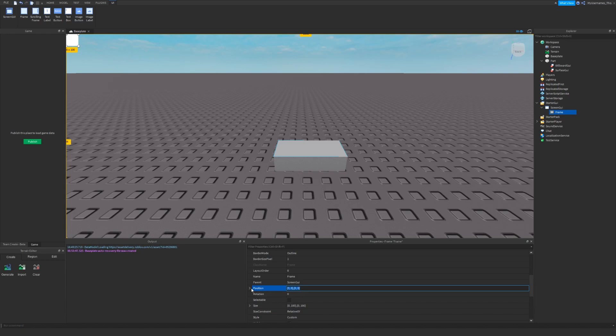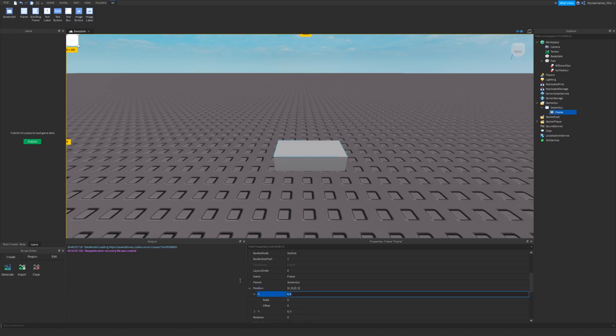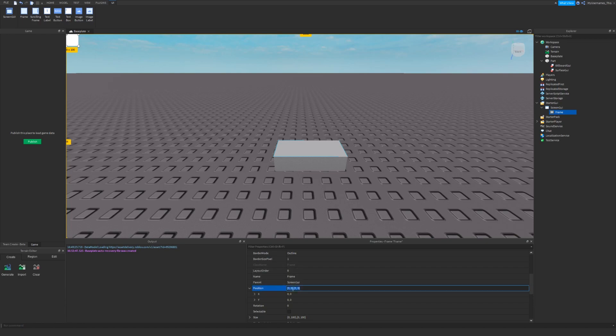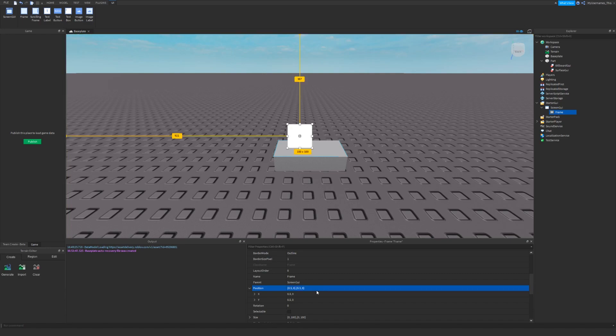Scale is like the position relative to the screen from 0 to 1 and offset is just in pixels. Offset is usually used for mobile and scale for PC, which your monitor probably has a bigger screen. So if I set my position to 0.5, 0, 0.5, 0, it will be in the middle.